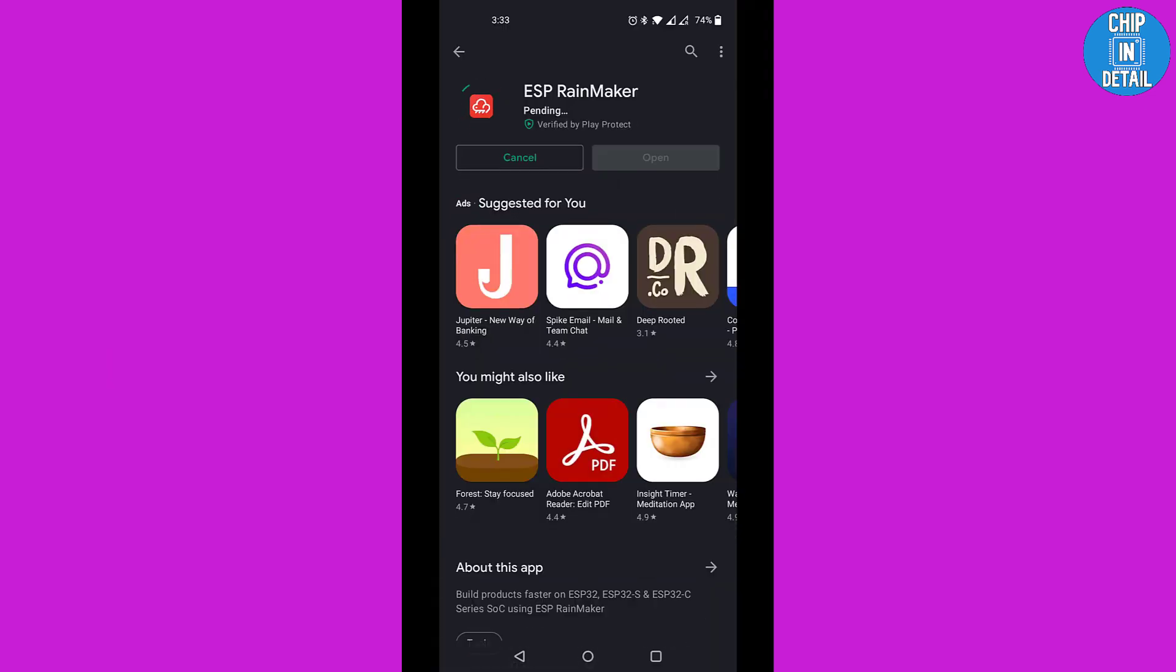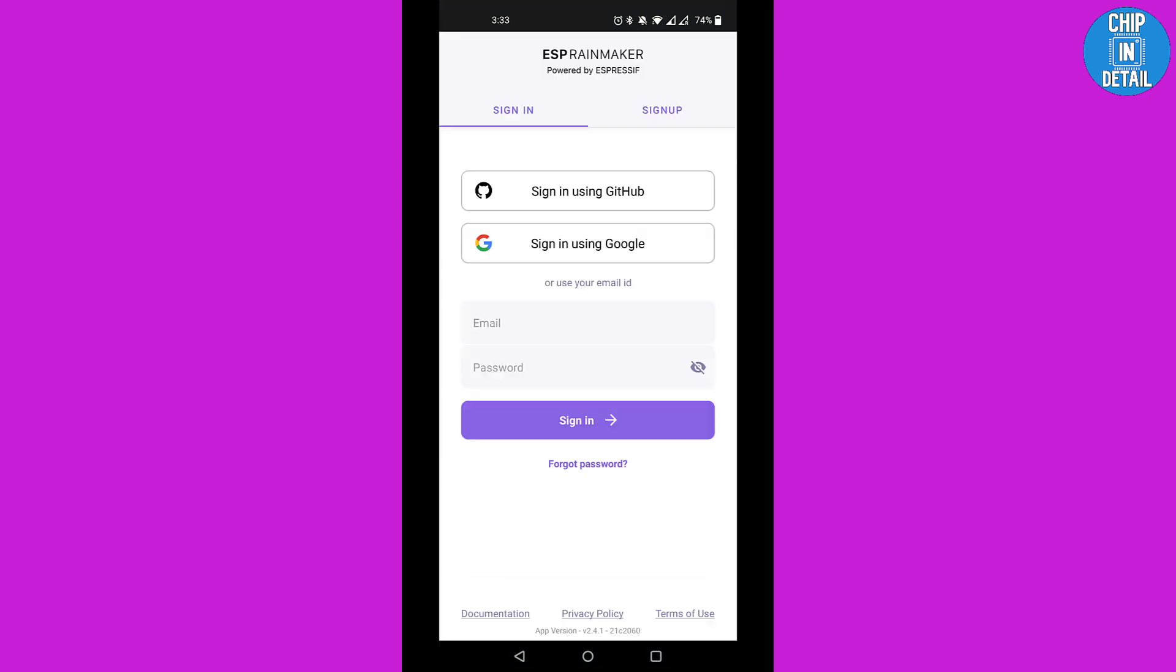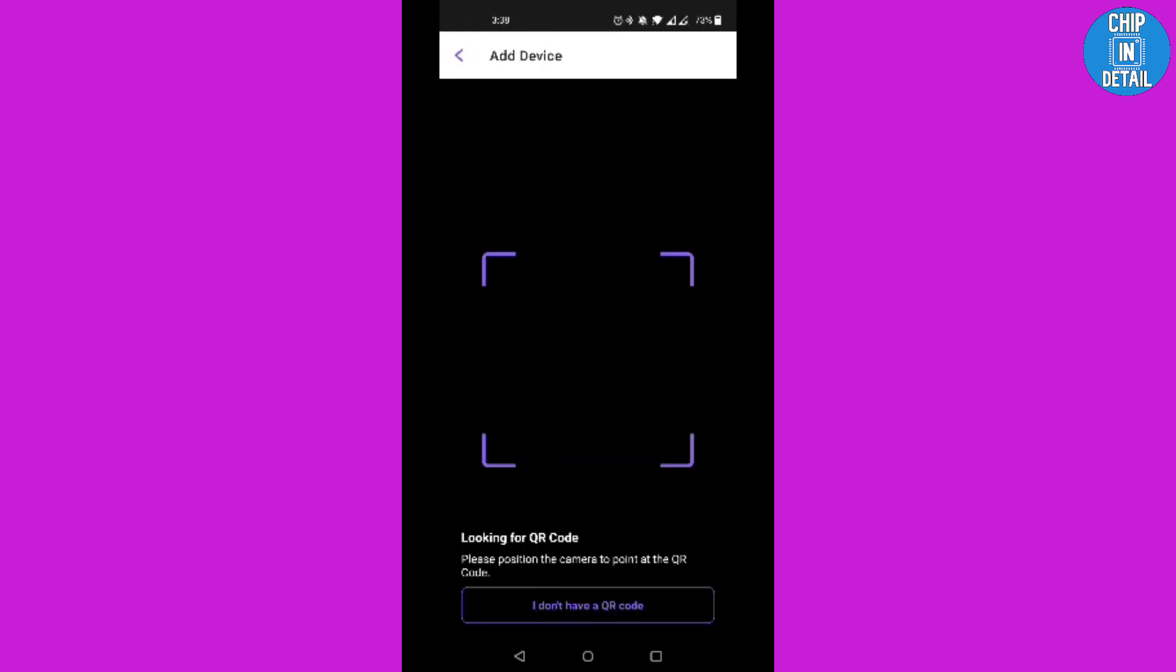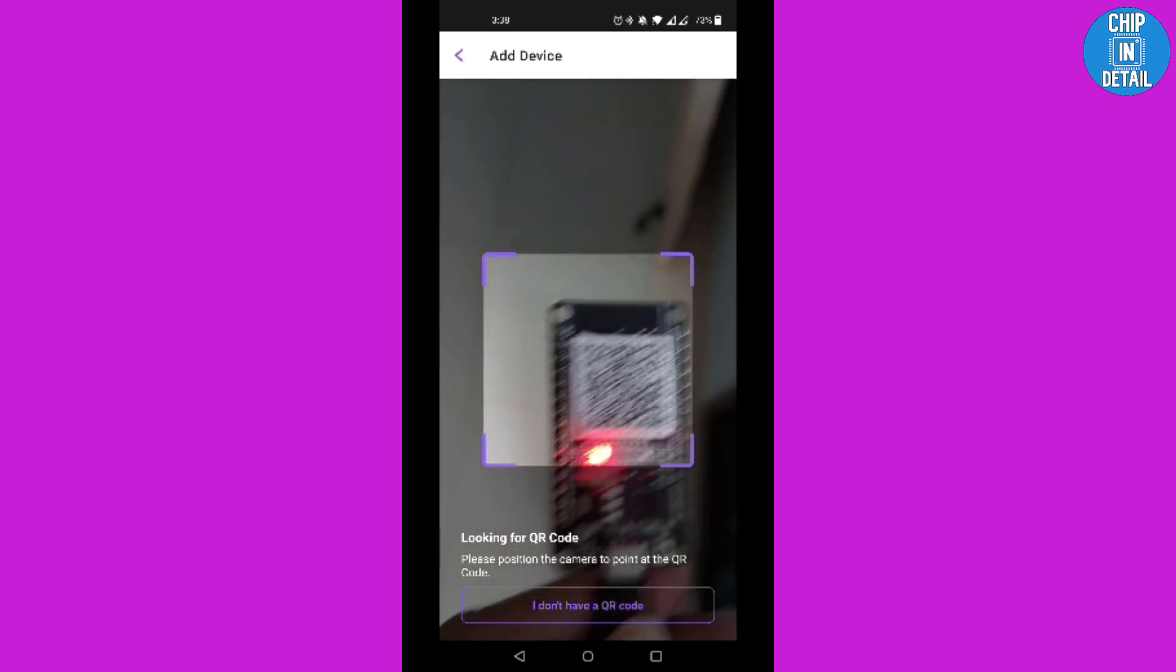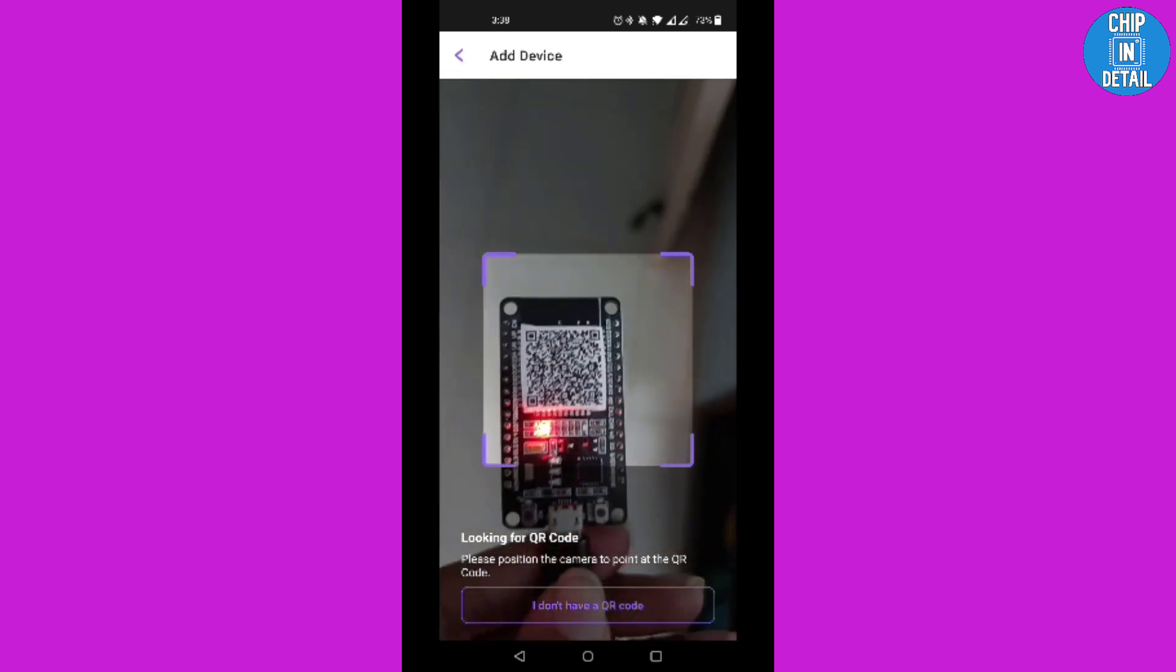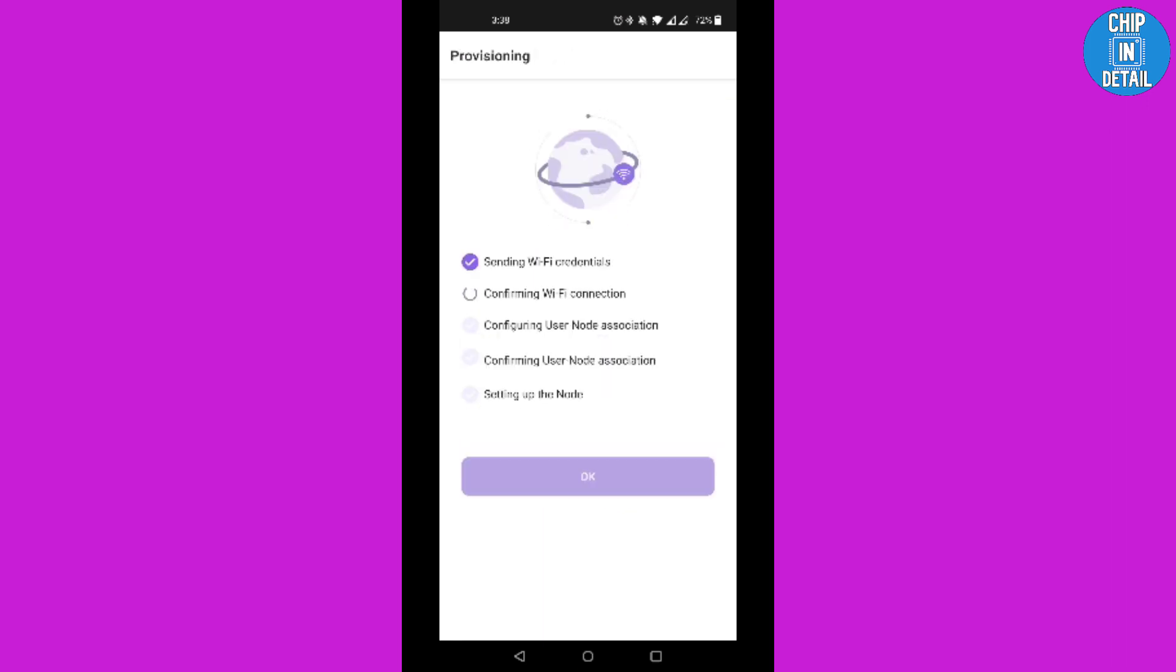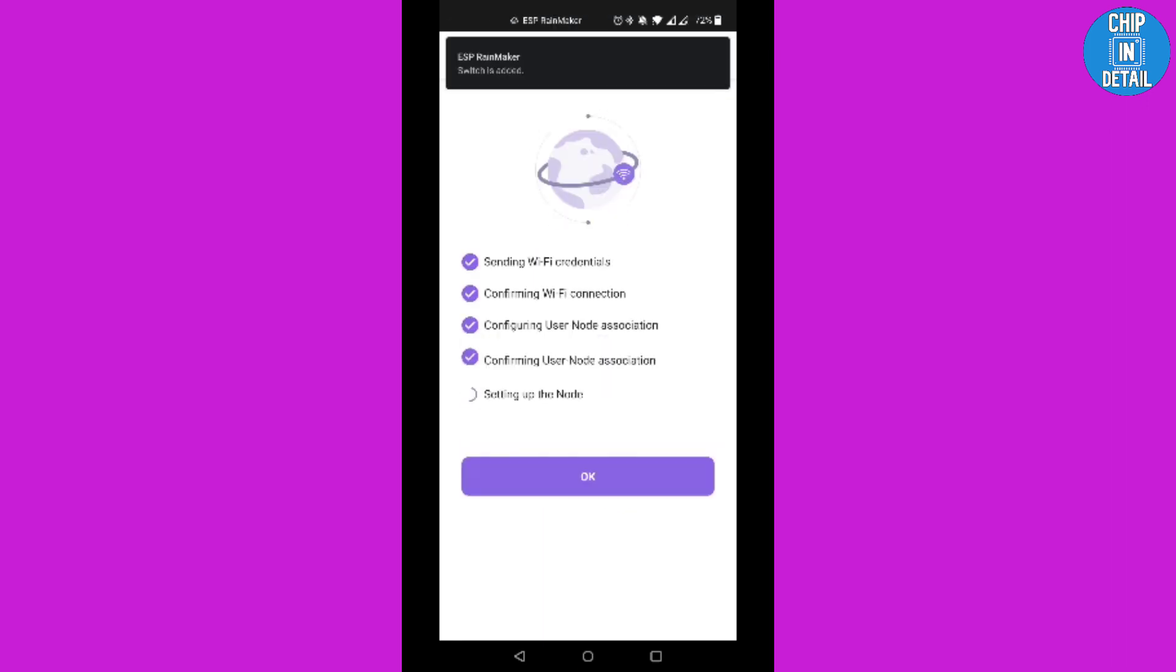Install the ESP Rainmaker app from Play Store or App Store and open the app. Then sign up and log in. Click add device and scan the QR code. Allow the pairing to happen. Now we need to enter the Wi-Fi credentials. Click start and let the provisioning finish. Once finished, it will automatically show that the switch is added.